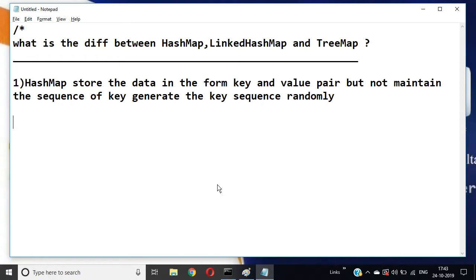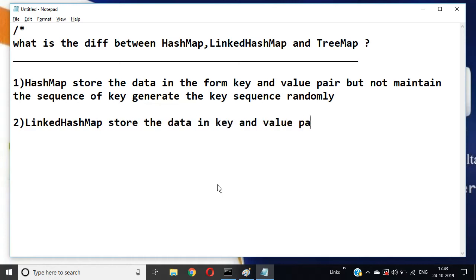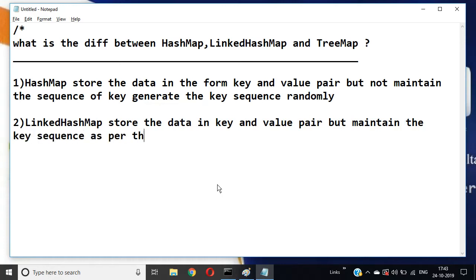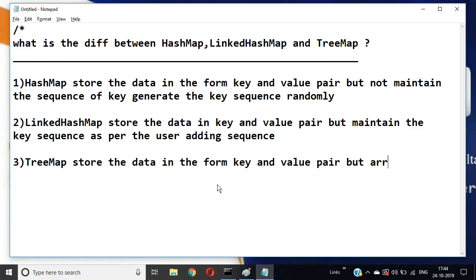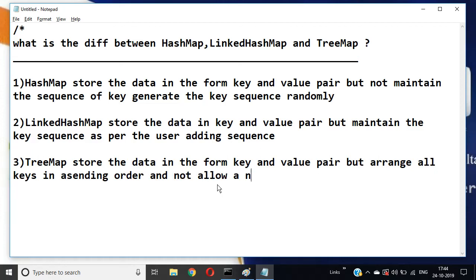LinkedHashMap stores the data in a key and value pair, but maintains the key sequence as per the user's insertion order. And third, TreeMap stores the data in the form of a key and value pair, but arranges all keys in ascending order and does not allow a null value as a key. HashMap and LinkedHashMap allow null value as a key.